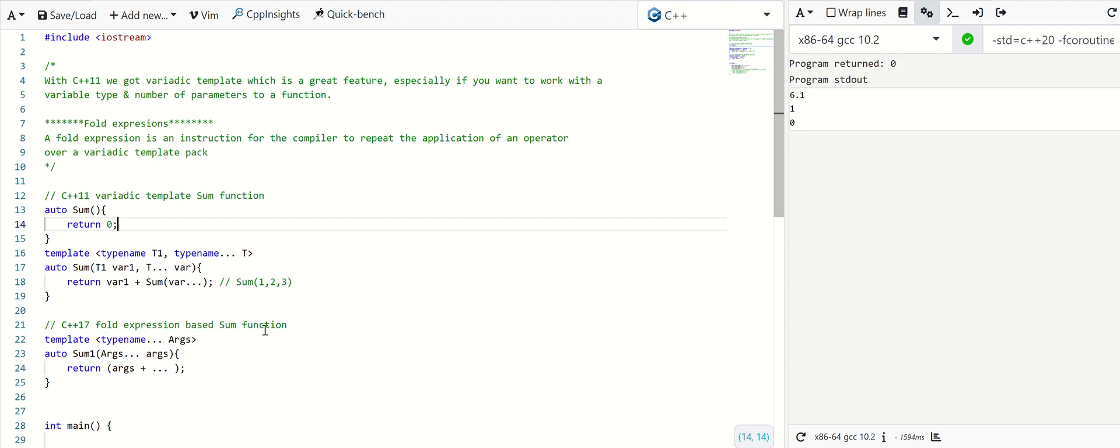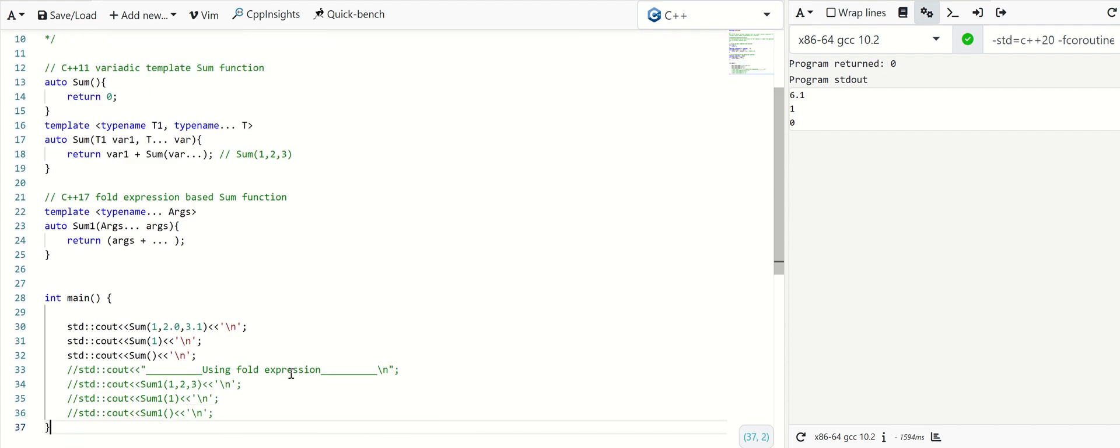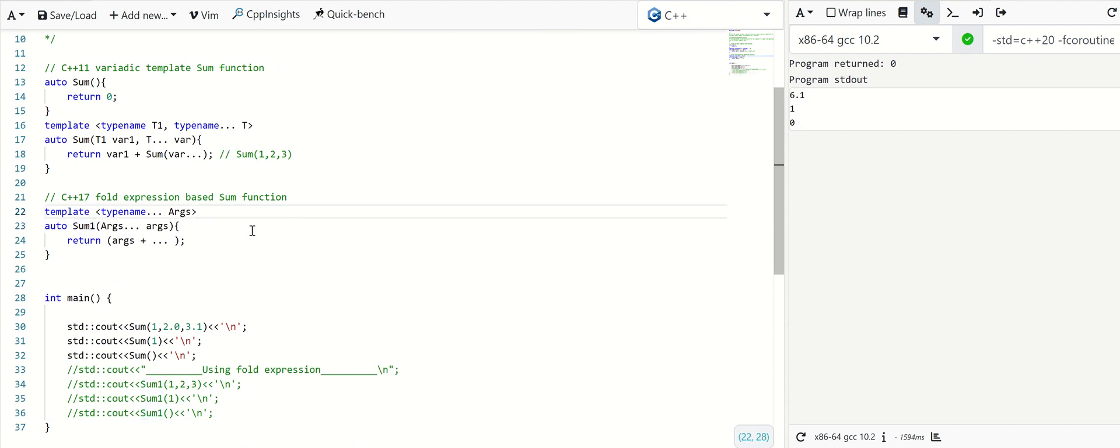Let's see. Here I have implemented the same sum function under a different name, sum1, in C++ 17 way using the fold expression.